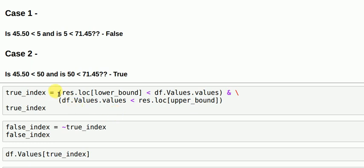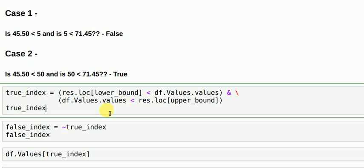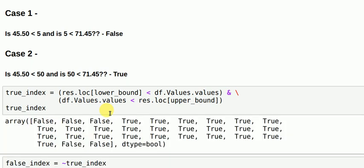So this is something that does the same thing. If you see this part, it's similar to this part. You have result.location of lower bound, lower bound is 0.1, if it's less than df.values.values which is your 5, 50 and the other values in your data frame, and you are also checking if your value in consideration is less than your upper limit quantile value. So this would return your true index. I will run this cell and show you the output.